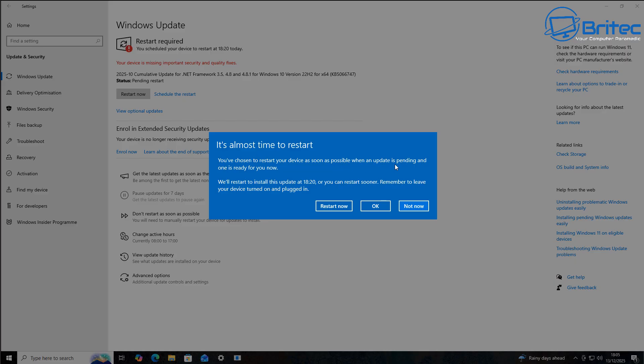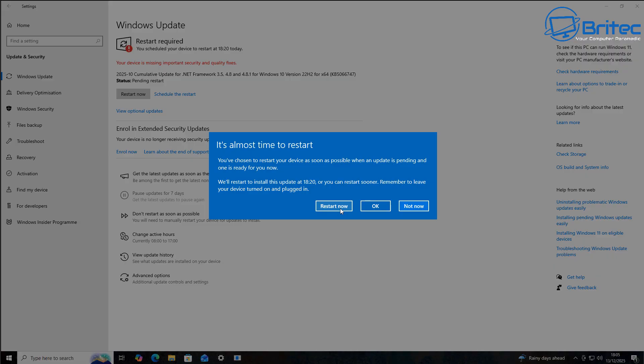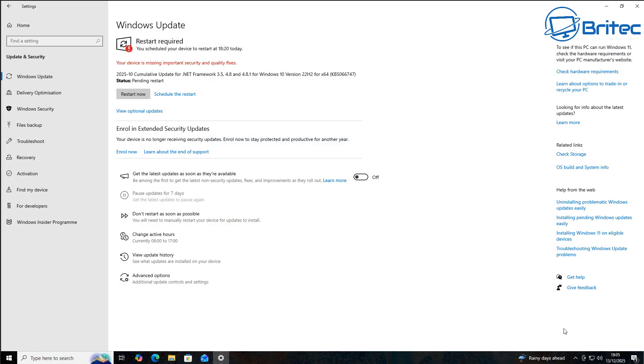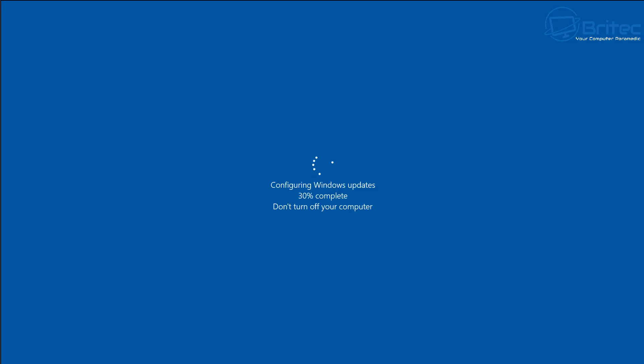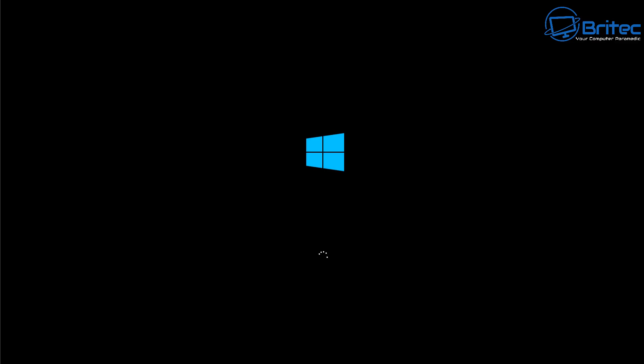And then what we'll do is we'll see whether that pause updates for seven days comes back because we've now reset it by doing this. So let's go ahead and do that. I'm going to quickly restart the system. And then once we get back to the desktop, we'll be able to check whether those grayed out boxes have gone back and been reset. So we're just letting the system restart here. And once we get back to the desktop, we'll be able to see.